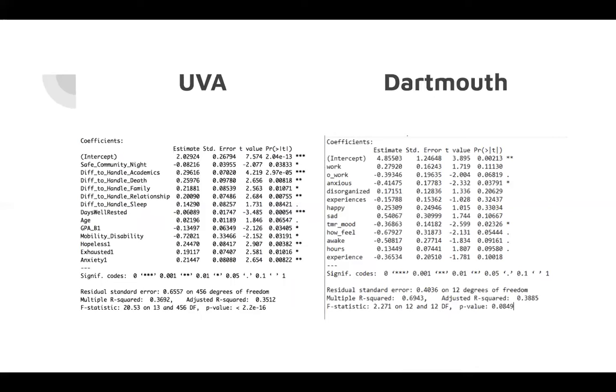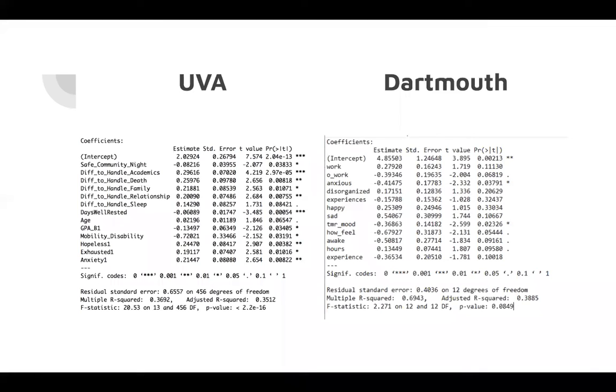The final Dartmouth model resulted in an R-squared value of 0.7, indicating a relatively strong correlation to stress from the factors displayed. As you can see, how a student thought they would feel tomorrow, whether or not they felt disorganized, and the amount of time they spent working alone were all the biggest influencers to the stress in our model.